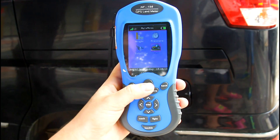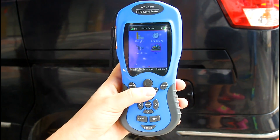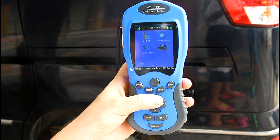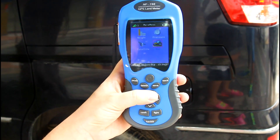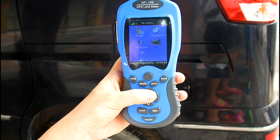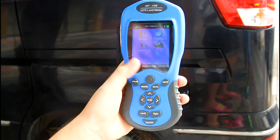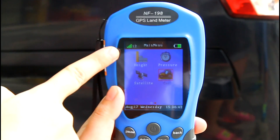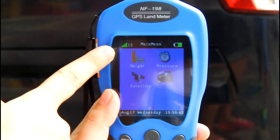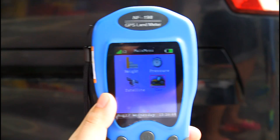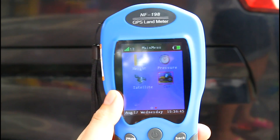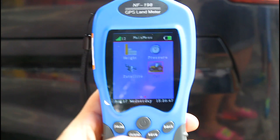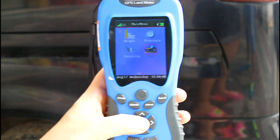Now I will show you the most special function: how to measure area by car. We can see from the screen that the satellite signal is over 6. Let's enter car mode.